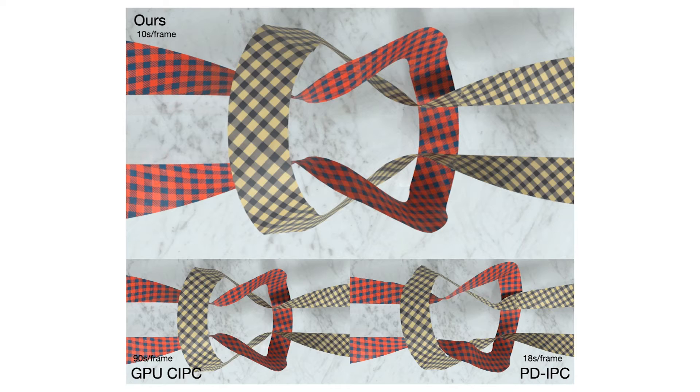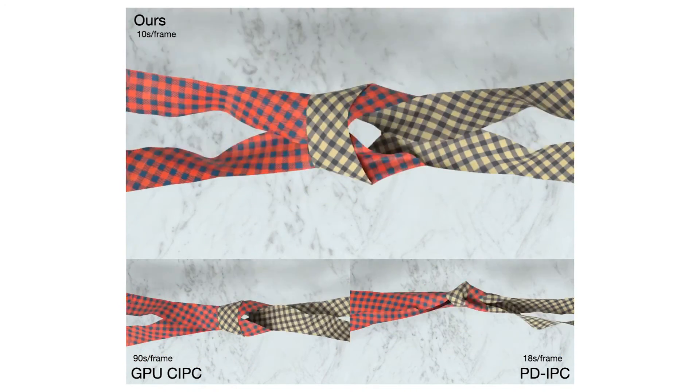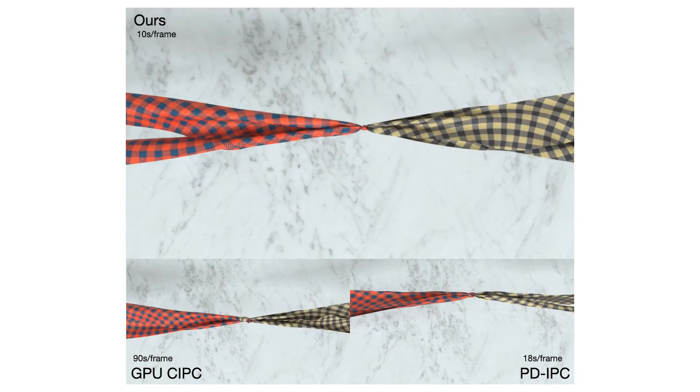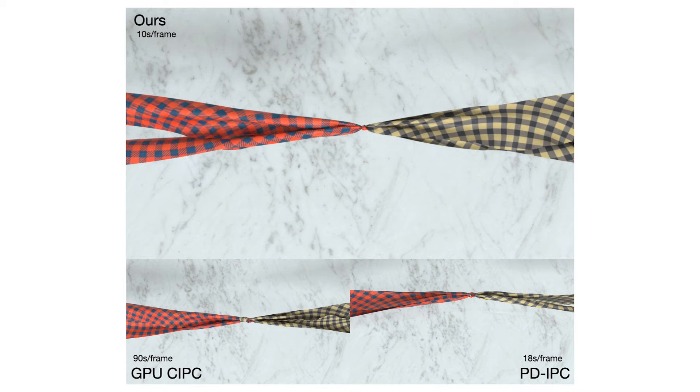Two curved ribbons are initially intertwined and then pulled in opposite directions to form a knot.